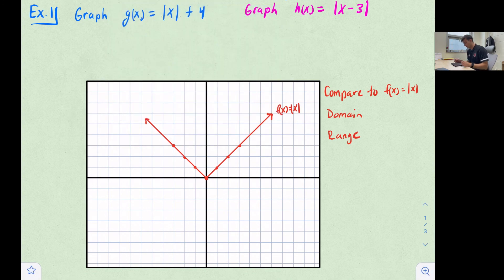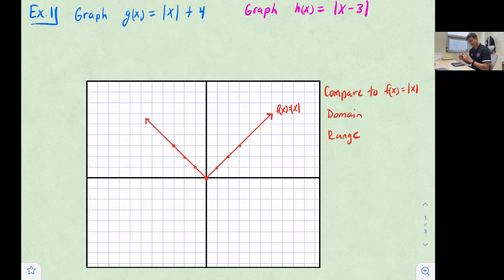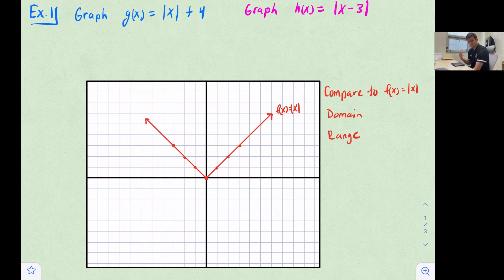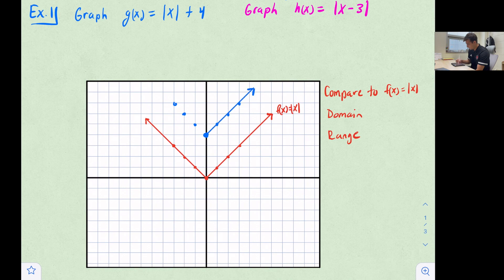Now in blue we're going to graph g(x) = |x| + 4. Thinking back to our previous video on transformations, that plus four is happening outside the absolute value, so this is a vertical translation four units up. This means: plug in x, take the absolute value, then add four. When x = 0, the vertex moves up four units, so each point shifts up four.